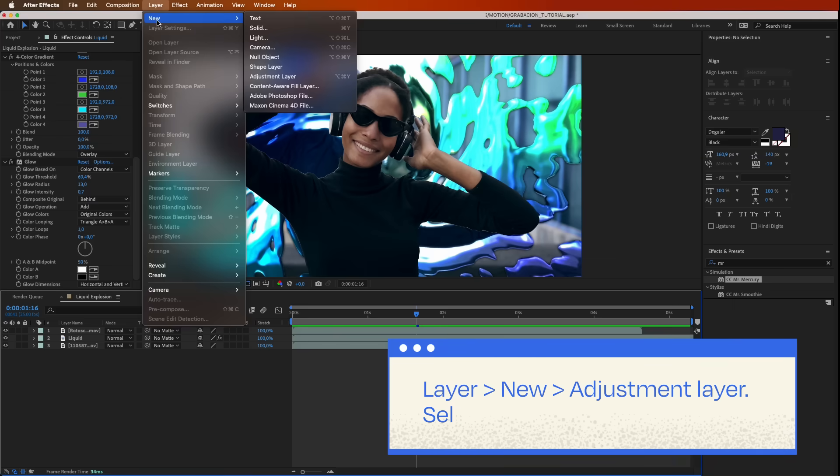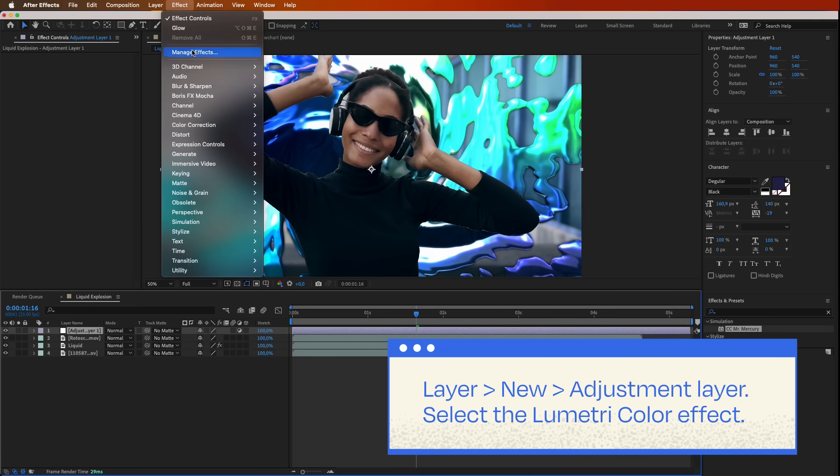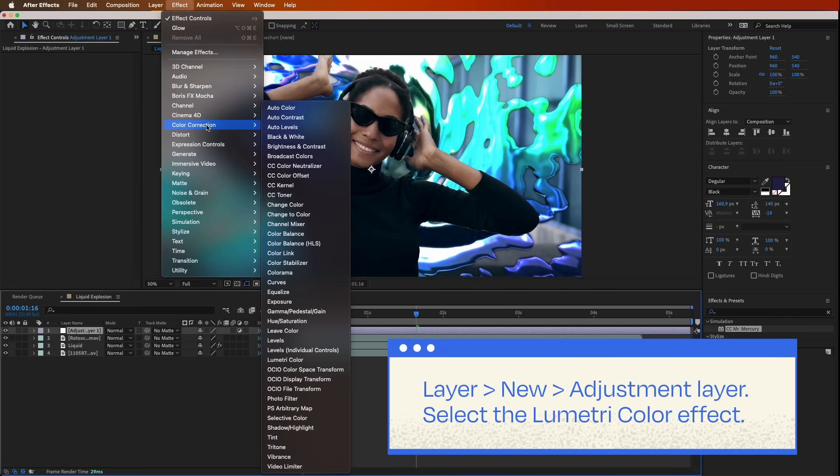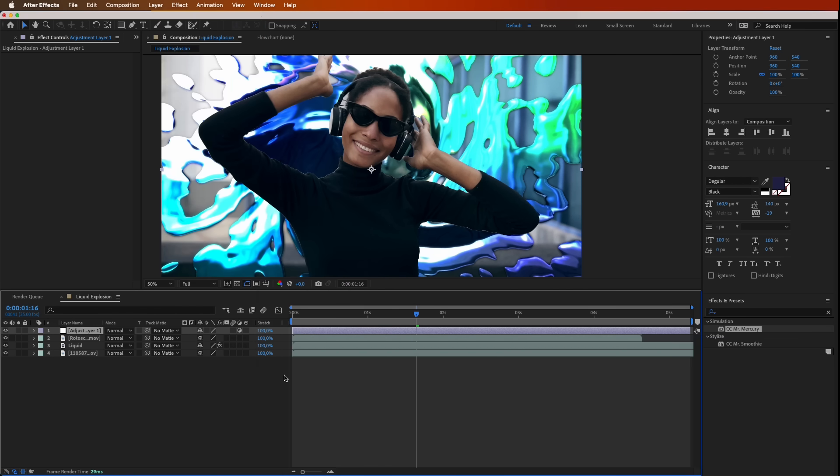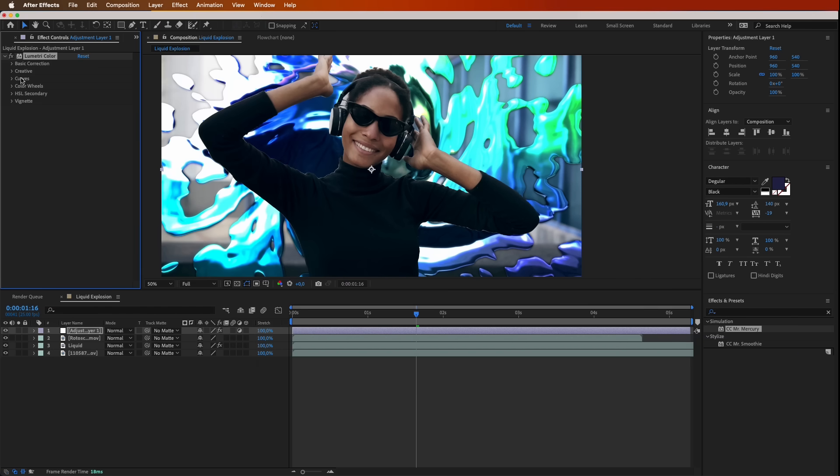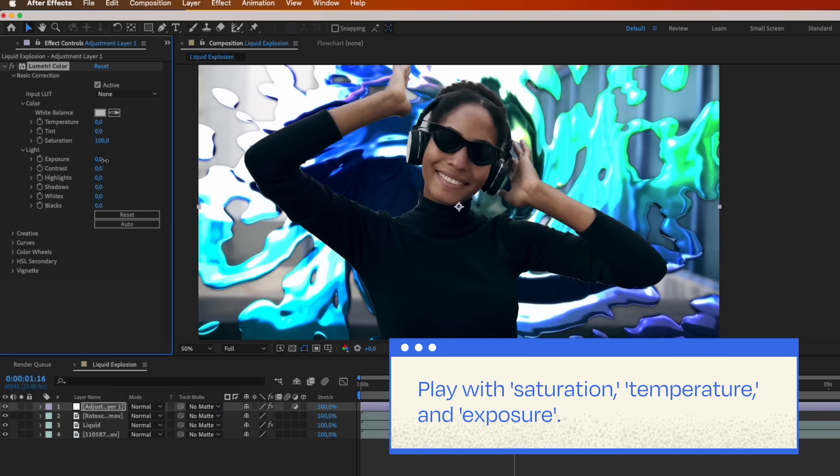Last but not least, go to Layer, New, Adjustment Layer. Now, slap on the Lumet Recolor effect to harmonize all those shades in your scene. Play with Saturation, Temperature, and Exposure. Choose what is best for your clip.